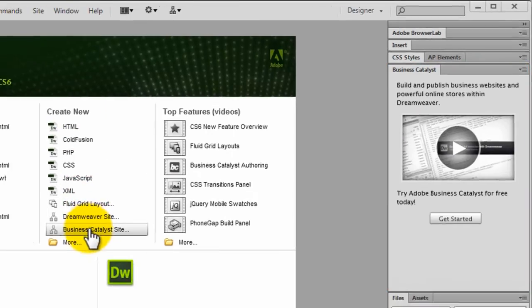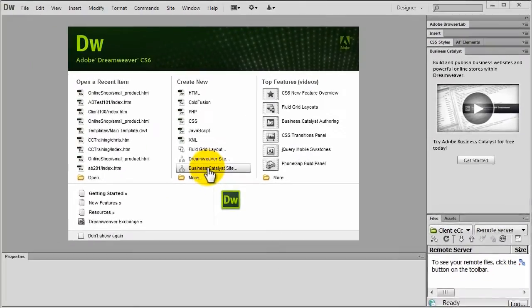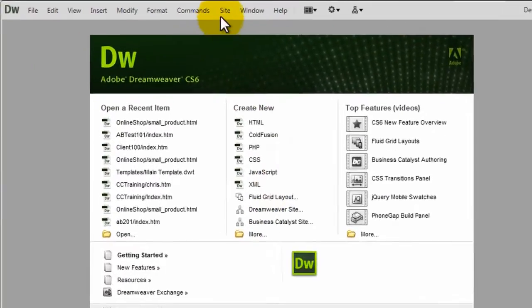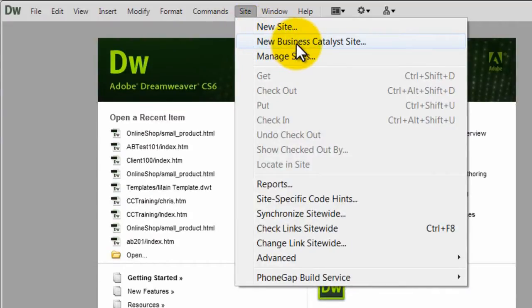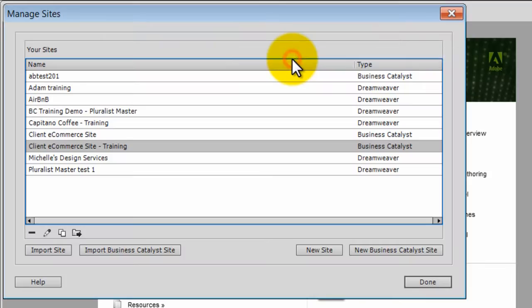From the initial splash screen using the Business Catalyst site option. From the Site menu select New Business Catalyst site. From the Manage Sites dialog.